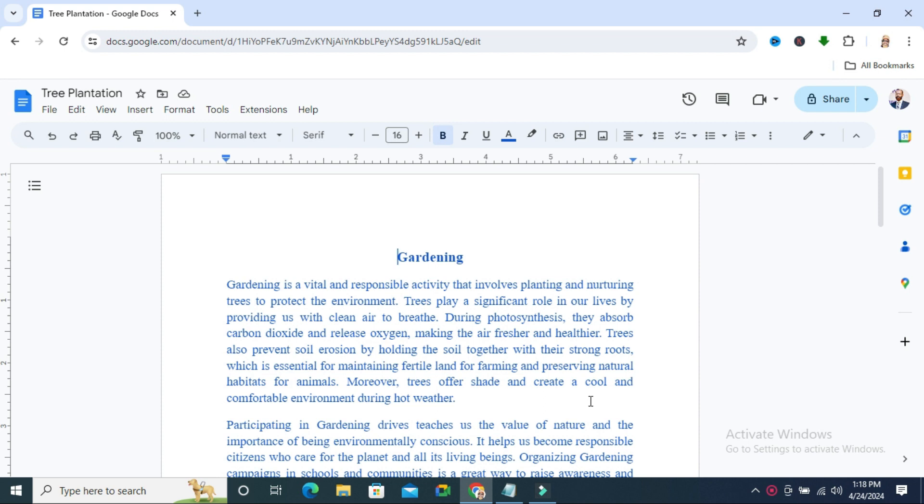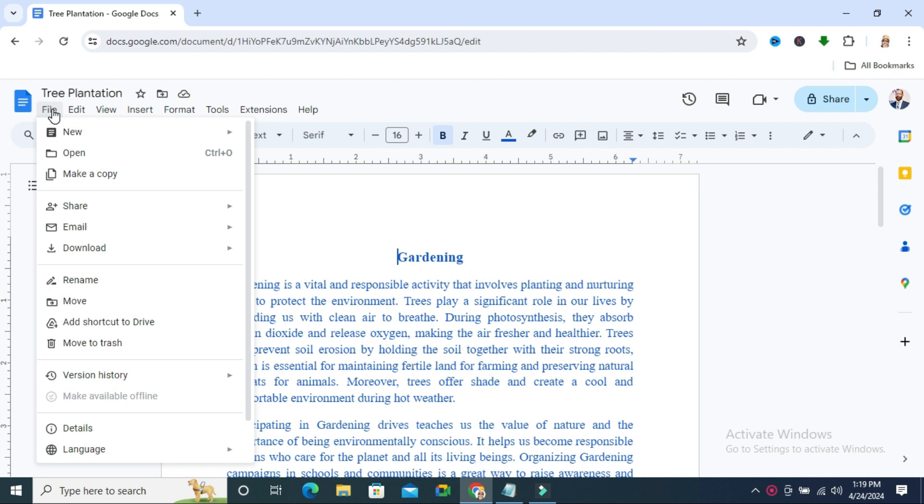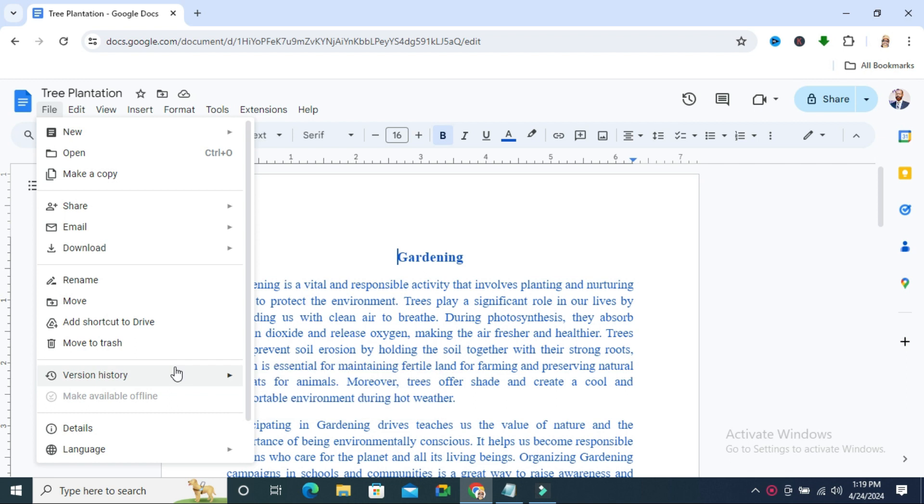To view version history on Google Docs, go to your Google Docs and open your document, then click on the File tab on the upper left corner. Then you will find an option here, version history, and then you will find See version history. Click on See version history.